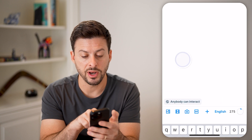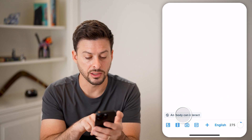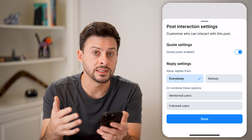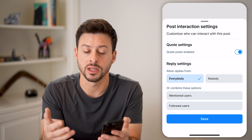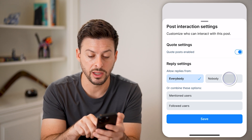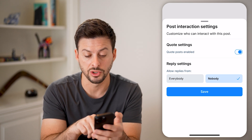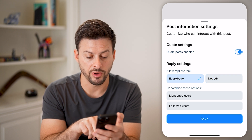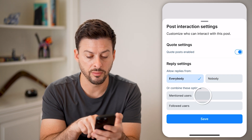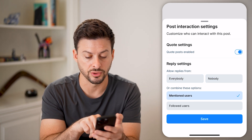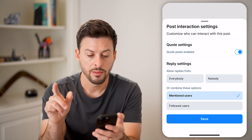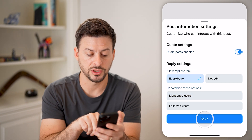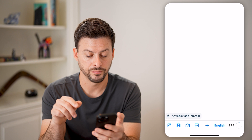I can also tap on 'anybody can interact' at the bottom left here and customize who can see this and who can interact with it — either everybody, or I can switch it to nobody, mentioned users, or followed users. But let's switch it back to everybody and hit save.